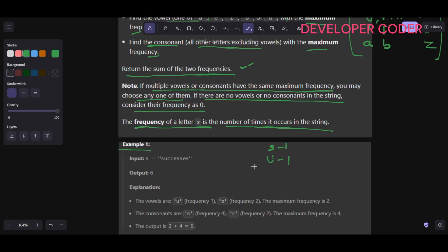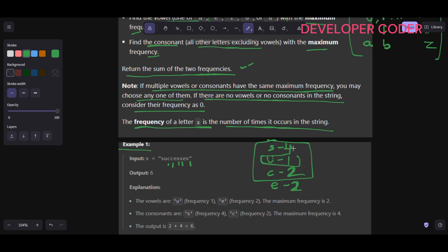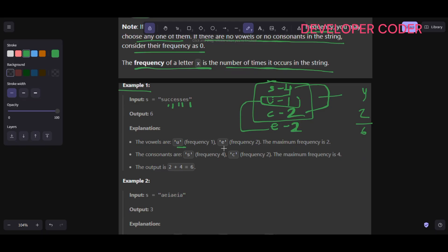Looking at example one: 's' is a consonant appearing one time, 'u' is a vowel appearing one time, 'c' is a consonant appearing one time. Then another 'c' makes c's frequency two. Then 'e' is a vowel appearing one time. Then more 's' characters bring s's frequency to two, then three, then four. 'e' frequency becomes two. So among consonants s and c, the max is four; among vowels u and e, the max is two. Output is four plus two equals six.